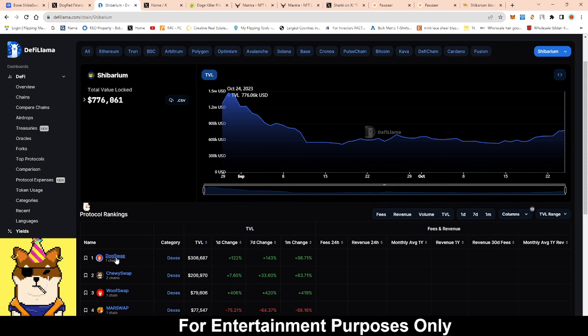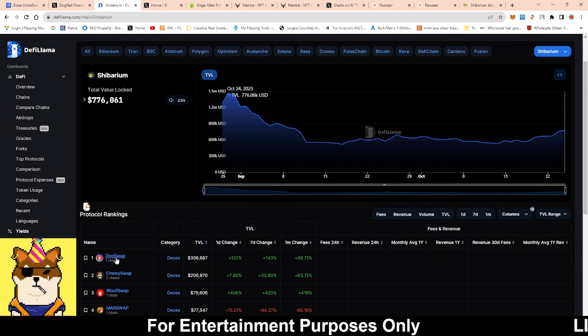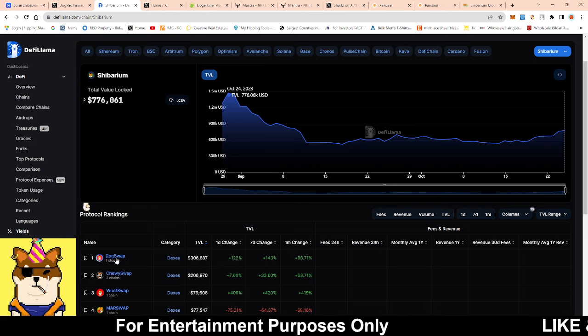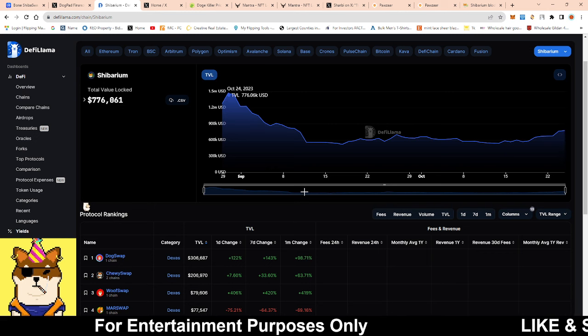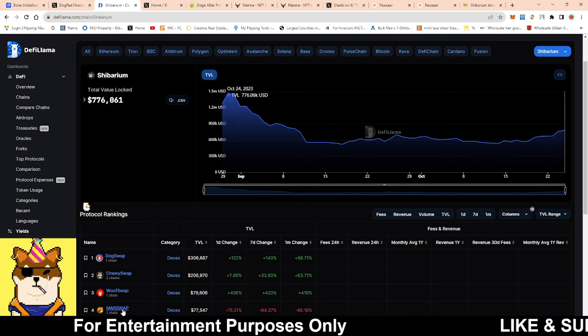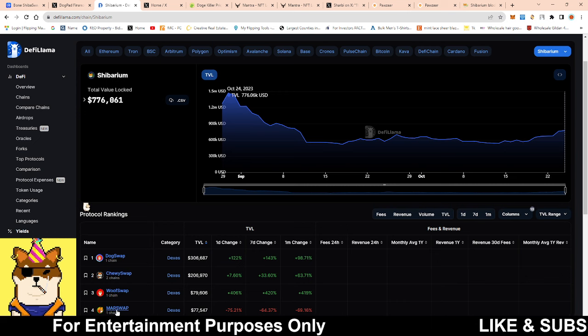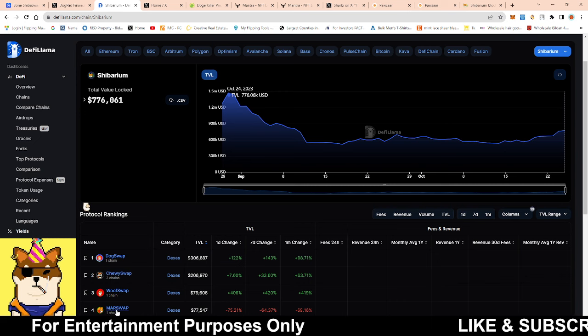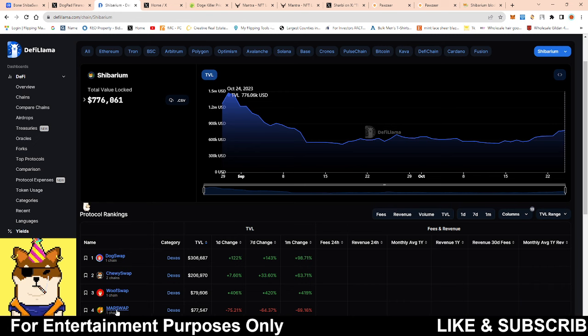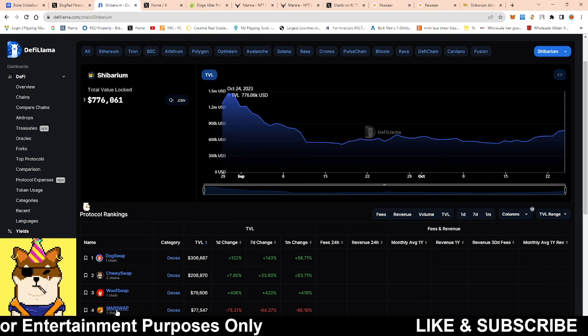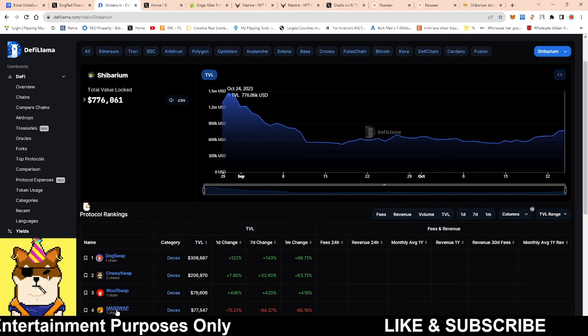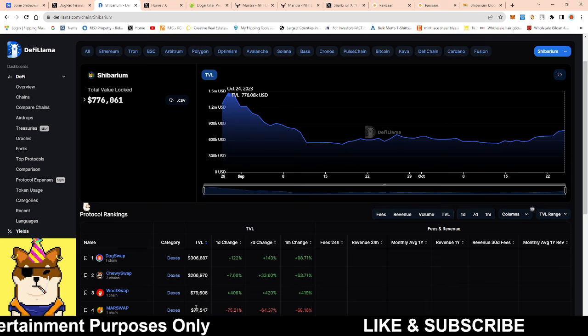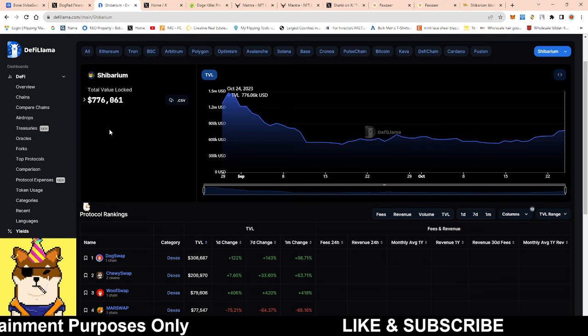Dog swap came out of nowhere with their TVL being the highest TVL on Shibarium. It looks like projects are starting to pick out which swap is the best for them. This is definitely good to see, and I know marswap is about to get an injection with sharby which is set to launch on their platform today. 776,000 dollars in the TVL is definitely not bad.